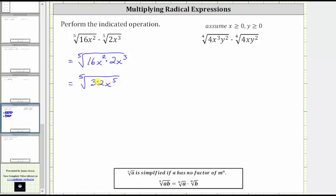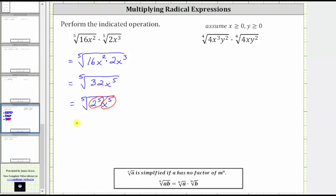The prime factorization of 32 is equal to five factors of two, and therefore we can write this as the fifth root of two to the fifth times x to the fifth. Notice how we have two factors raised to the fifth power. The fifth root of two to the fifth will simplify to one factor of two, and the fifth root of x to the fifth will simplify to one factor of x. This simplifies perfectly to just two x.